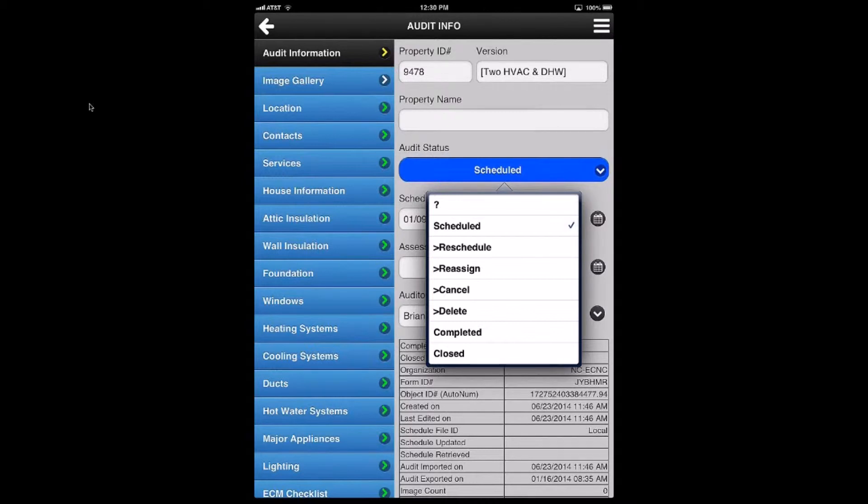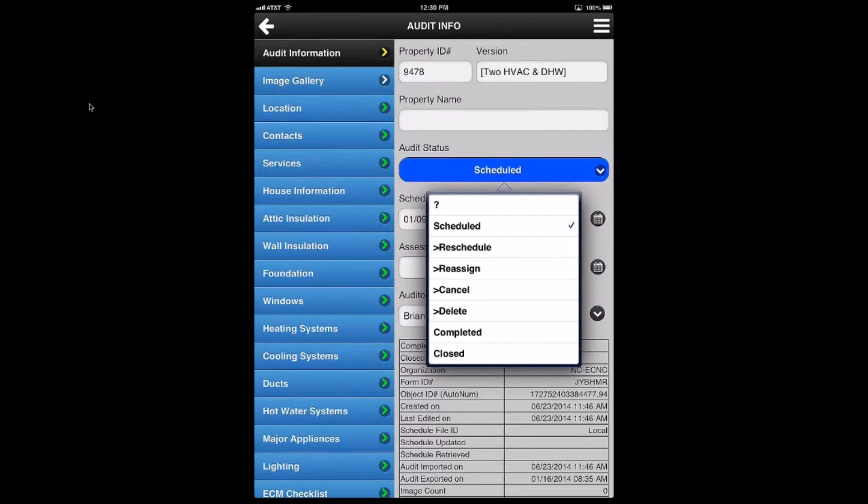Completed indicates that you've done this audit and you're done with it, and it should now get pushed into the Dropbox cloud storage and off of your device. And then Closed indicates that an administrator has looked at it and they've approved everything and that audit is truly done.